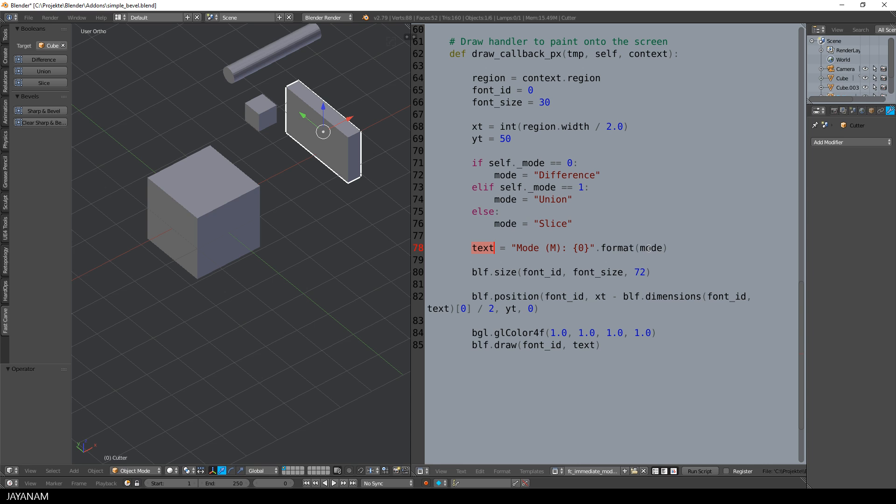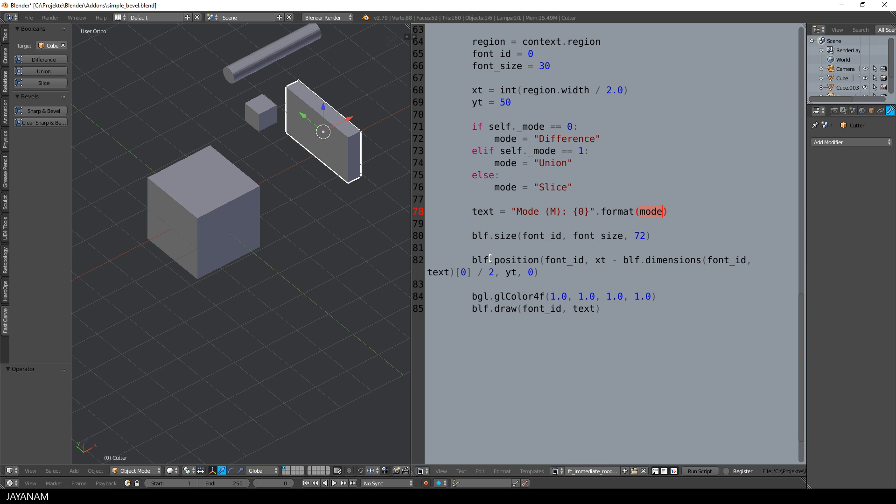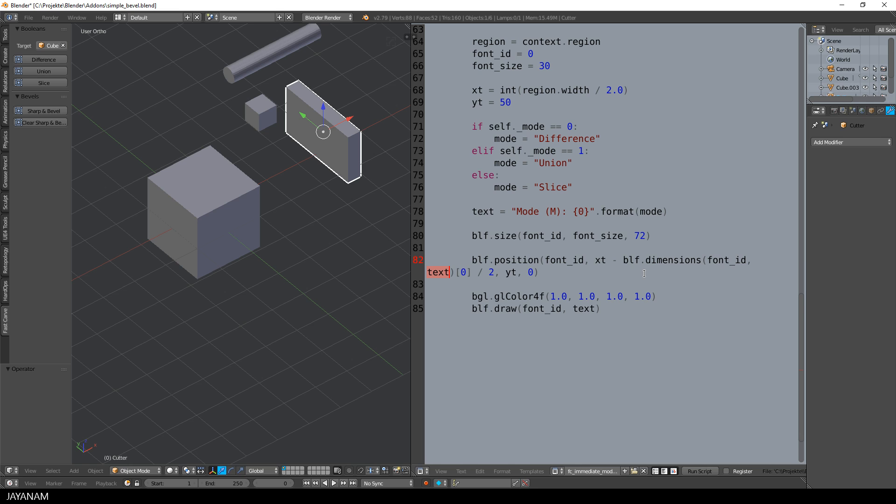Then I use the format method to add the mode text to this string here between the brackets. A very useful python function and then with the blf module I define a font with a size of 30.